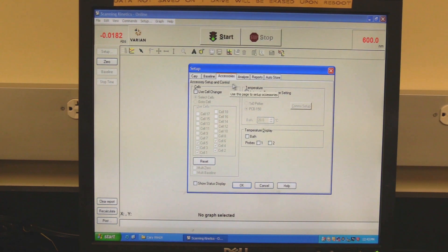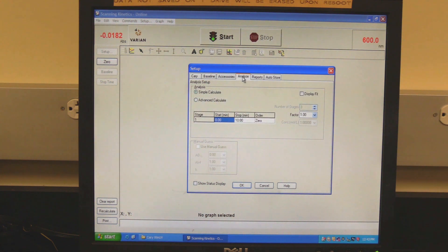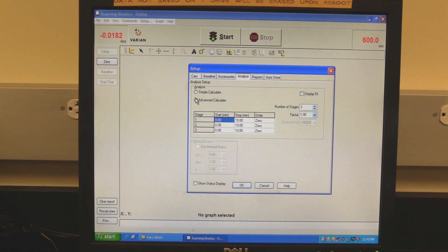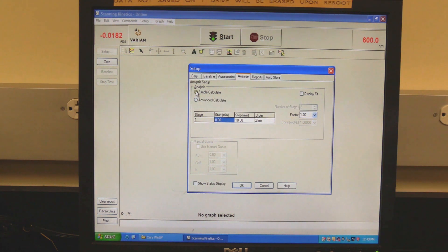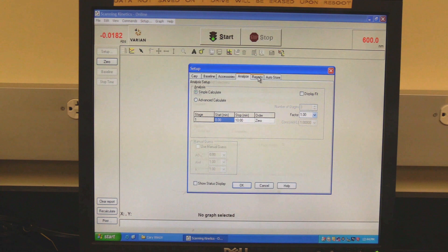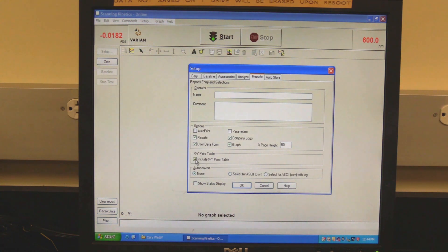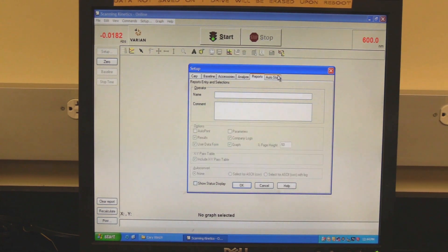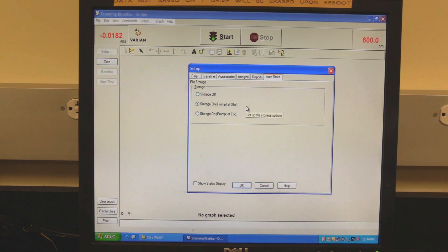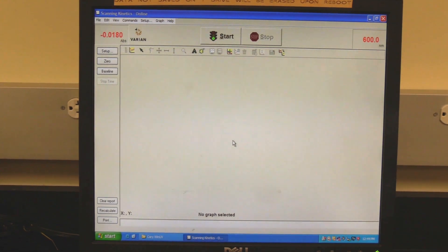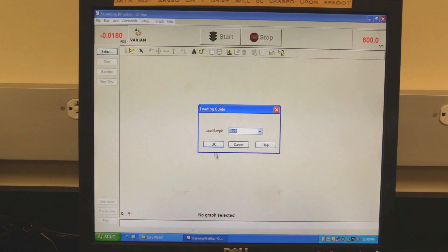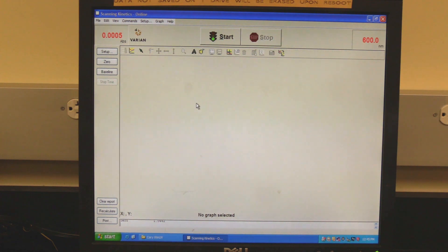Click on the Analyze tab. Check the Auto Calculate box so the software will automatically calculate at the end of the measurement. Select simple or advanced calculate — simple if there is only one stage, advanced if there are multiple stages. Set the order to zero, first, or second, and set the required factor. Click on the Report tab. In XY pairs, check the Include XY Pairs table box. Click on the Auto Store tab and select when the software should prompt for the data to be collected. Click OK to set the setup parameters. Click on the Zero button and when prompted, click OK. In some cases, the instrument may need to be zeroed twice.